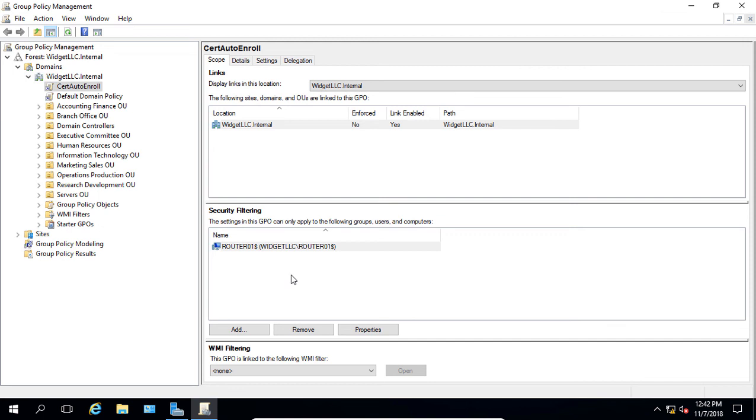So that's how you do security filtering in Active Directory in Windows Server 2012, 2016, and 2019.